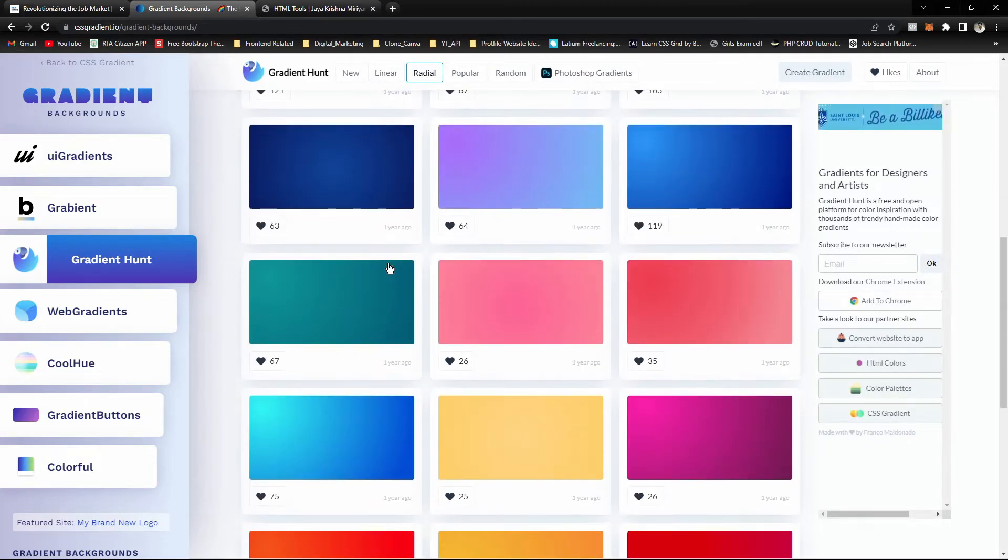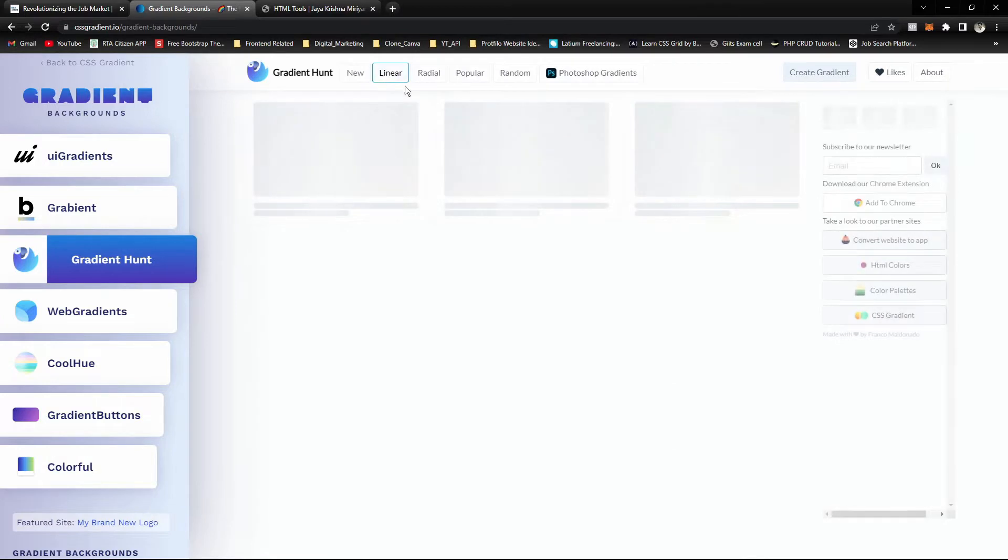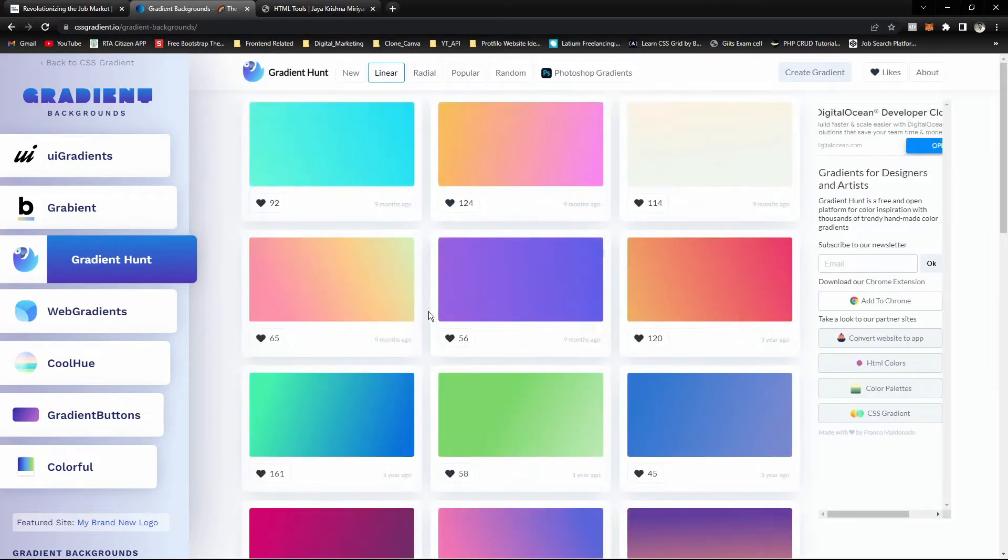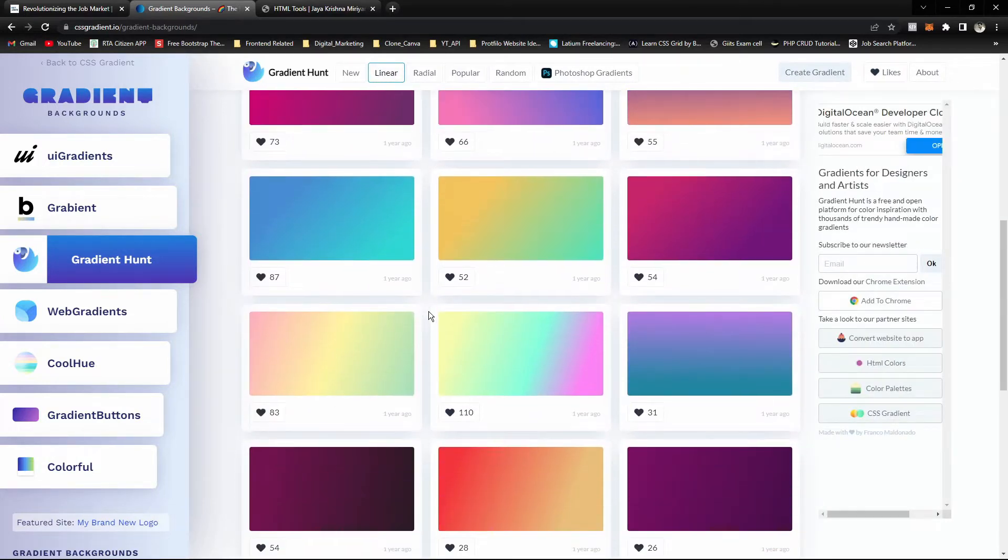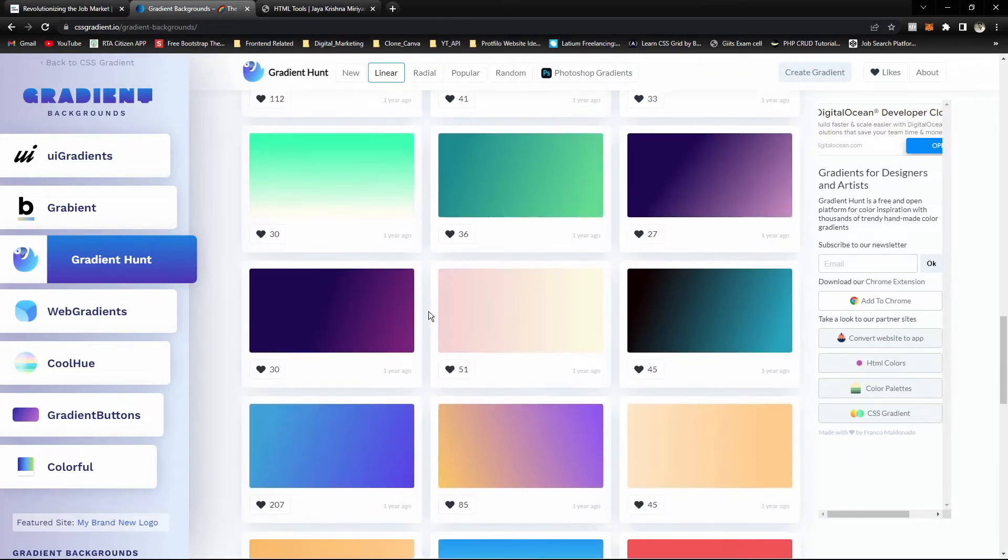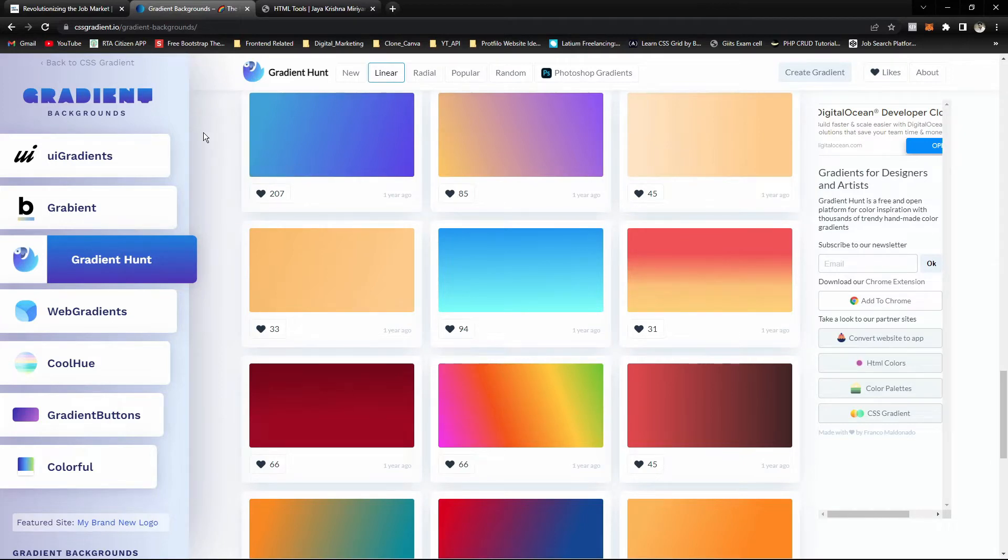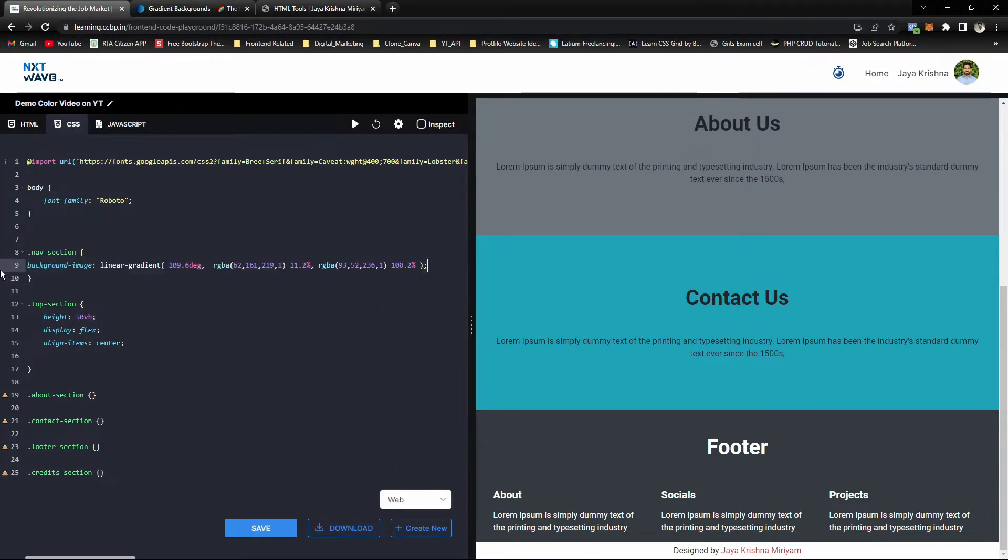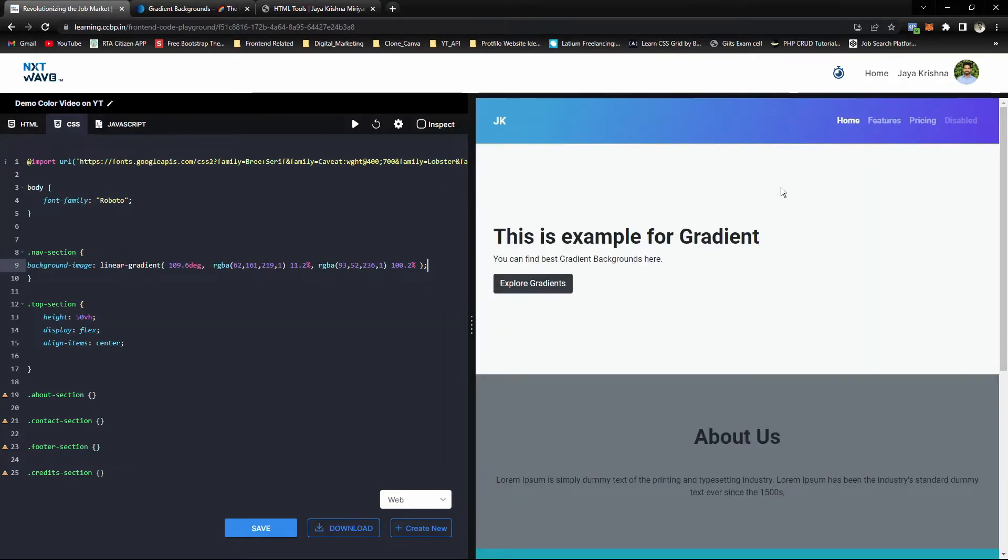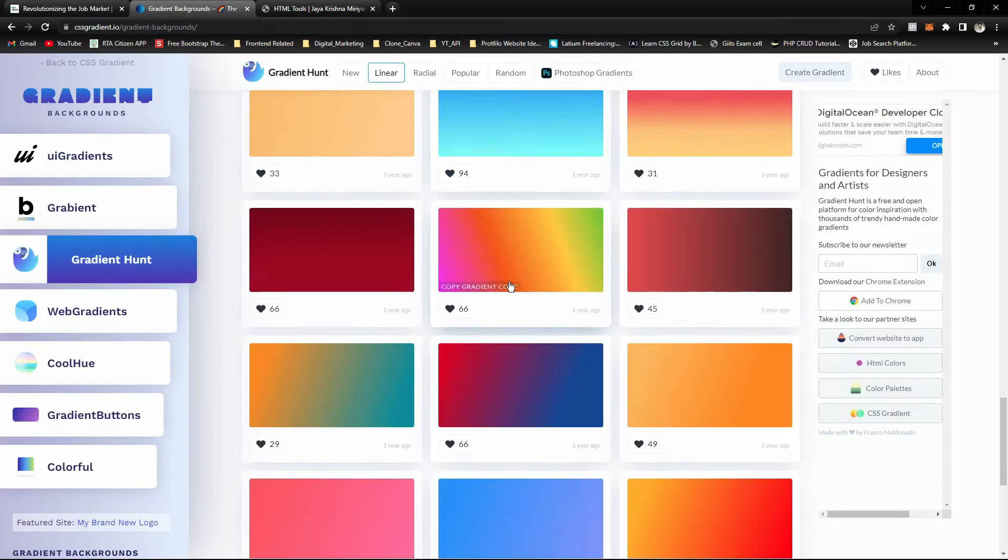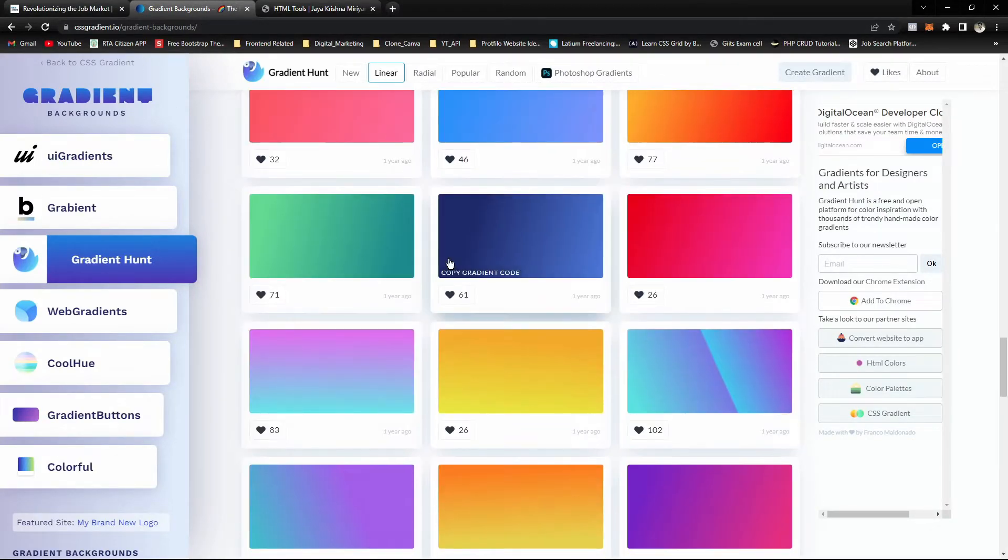Now I'll go with linear. Let's select one for our navbar section. We can take this blue and paste it over here in the navbar section. Now it's changed to this, or we can change to any other colors we need. I'm just taking this as an example.